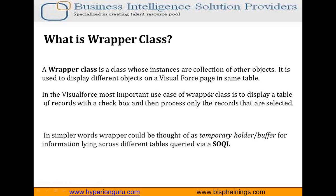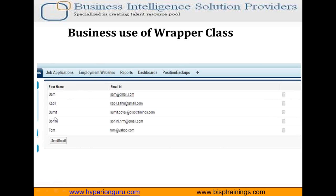So by using the same scenario I have created one more example. In this example I have created an object in Salesforce for collecting candidate records, and now I have to send some information to all of them or to a few of them through emails. So first I have displayed all the candidate names and their emails on a Visualforce page in a list format along with a checkbox. The user can select one or multiple candidates and then click on the Send Email button, and an email will be sent to all of them on their email IDs.